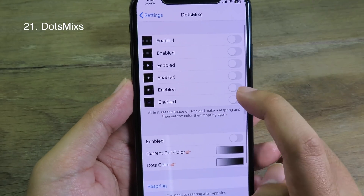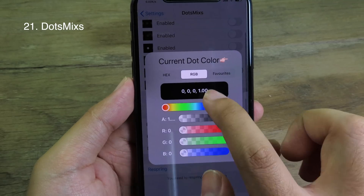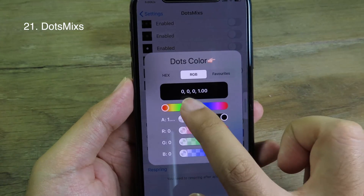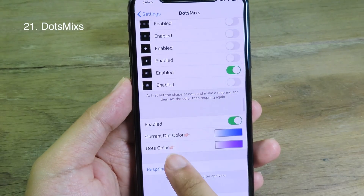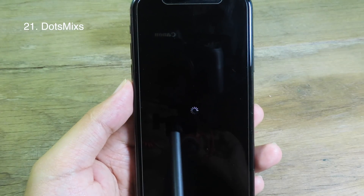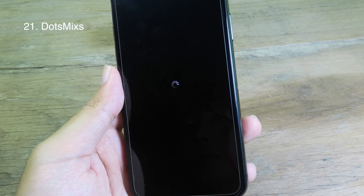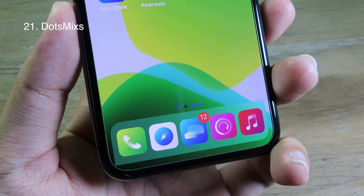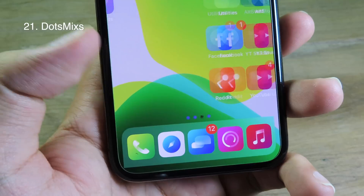DotsMerge allows you to change the dot style, shape, and color on the page dots. You can enable the one you like and set a custom color by dragging to change it, then respring.